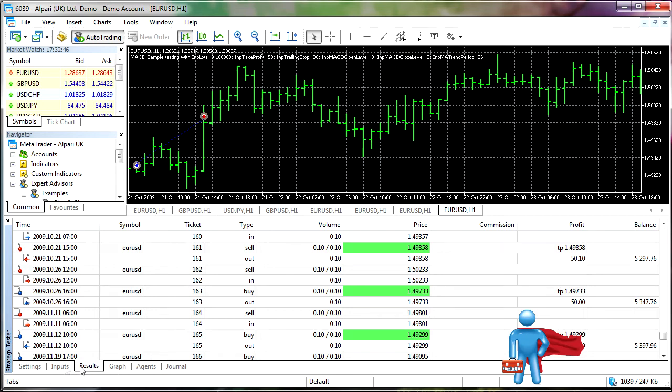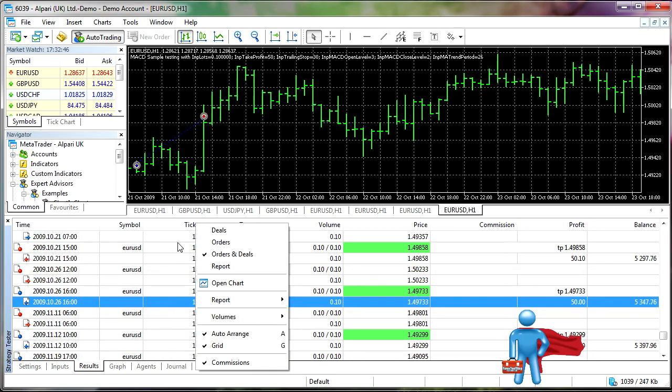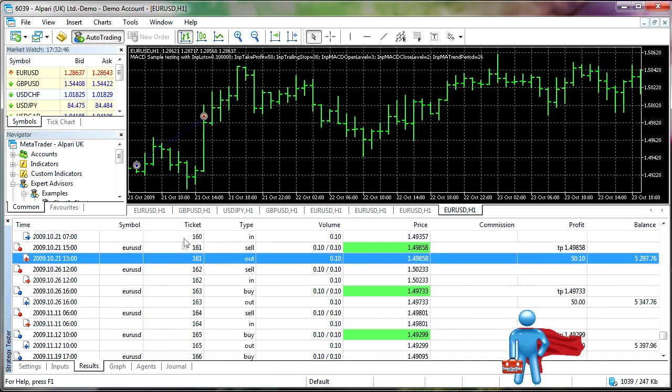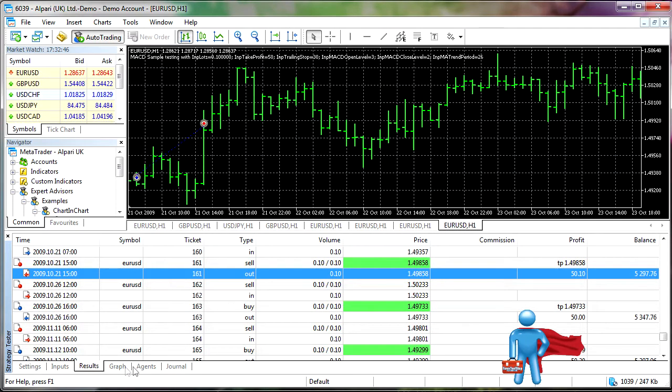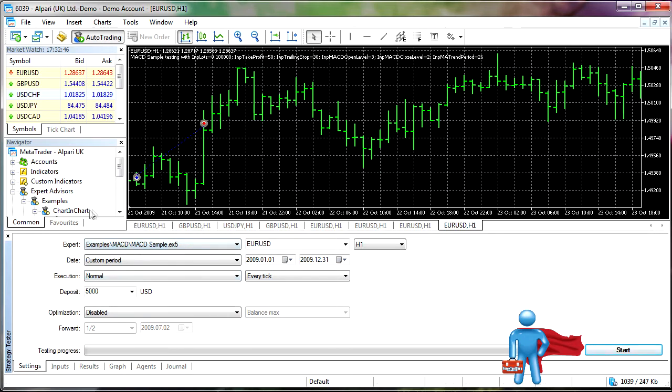I mean, other than that, you've got a lot of options of the view that you can switch between here. So the strategy test, that's pretty much it. Again, I recommend you play around with the walk forward optimization stuff.